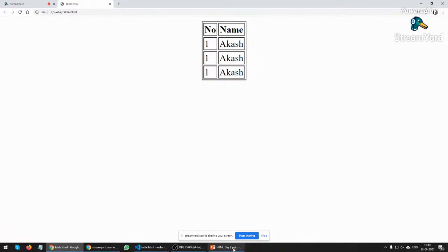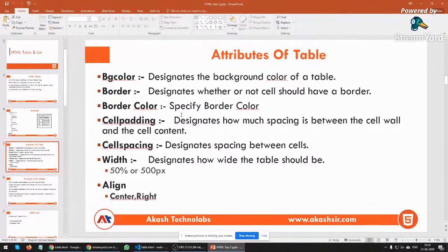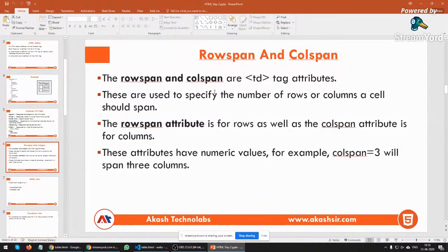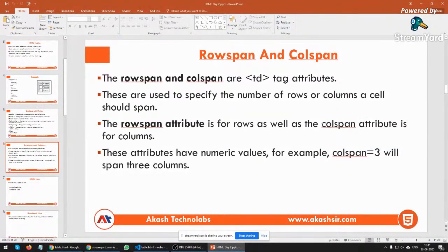There is one more concept: rowspan and colspan. These are td tag attributes used to specify the number of rows and columns a cell should span. The rowspan attribute is for rows and colspan is for columns. They take a numerical value — for example, colspan="3" will span three columns.